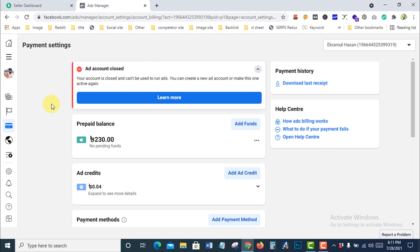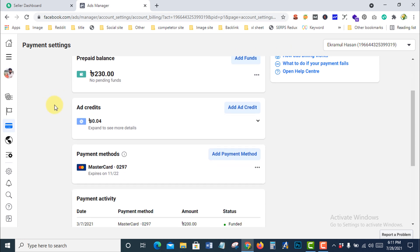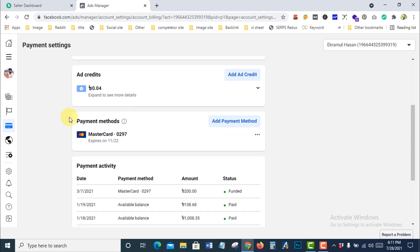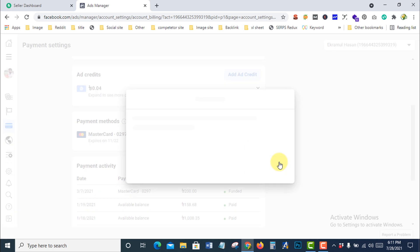Now you can see your payment method here. Just select it and click Remove.